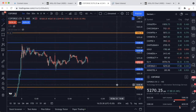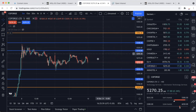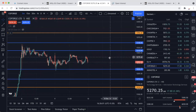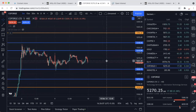Coforge की closing हुई है 5255 के ऊपर। कल अगर Coforge 5310 के ऊपर closing देता है तो 5396 target achievement होंगे। अगर 5220 के नीचे closing देता है तो 5133। बीच में no trading zone — इसके बीच में बिल्कुल no trading at all।